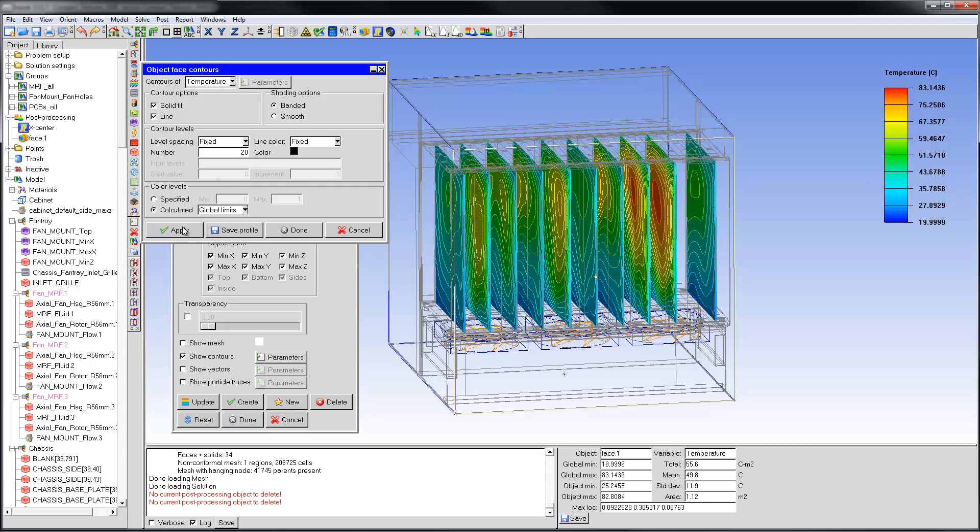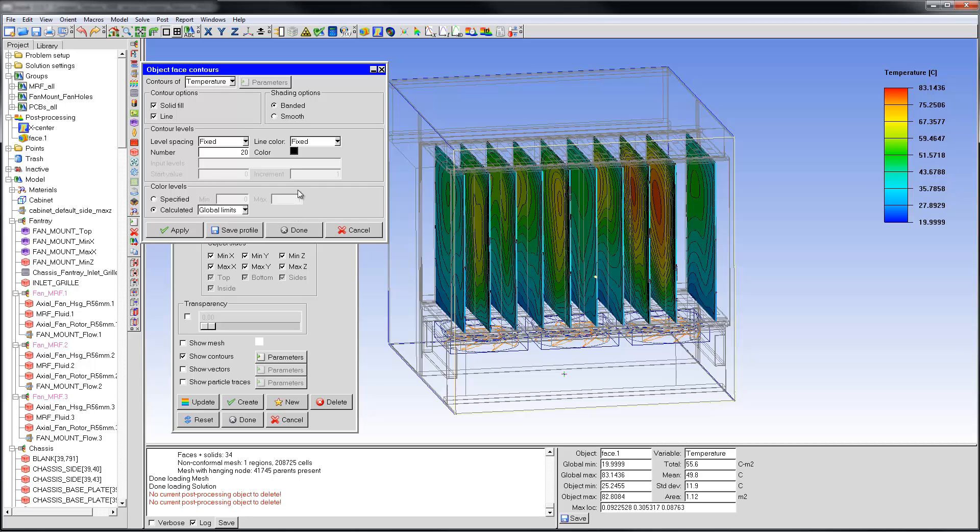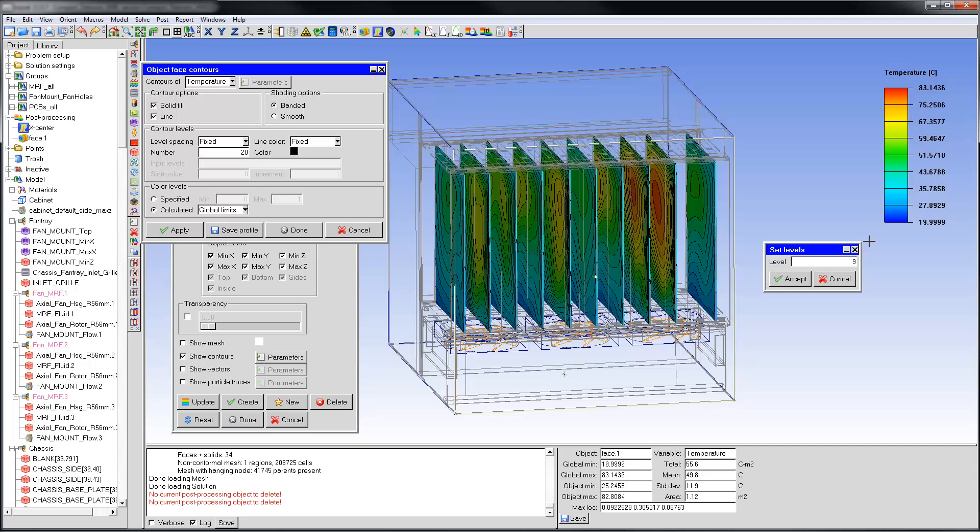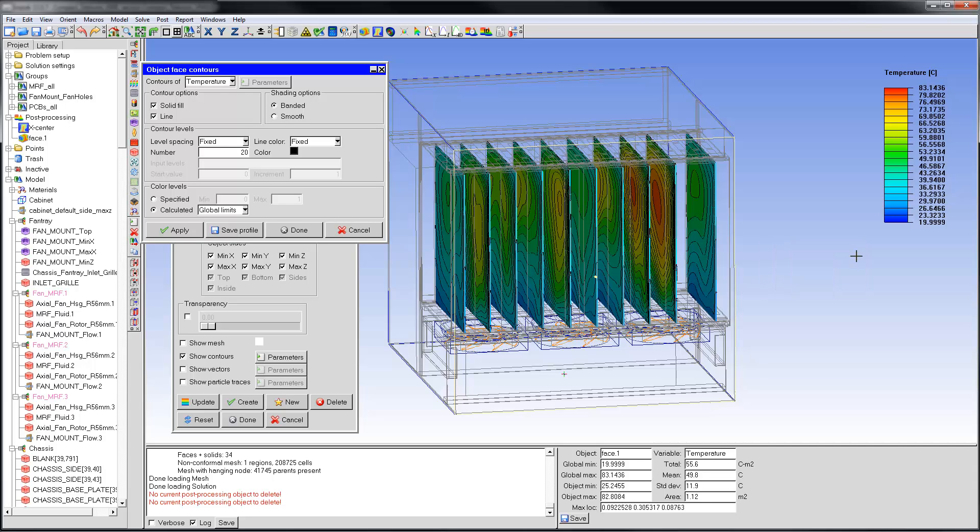The number of contour levels and the number of legend markings can be controlled independently. You can modify the legend by right-clicking it while holding the Shift key. This allows changing the number of legend markings and the legend orientation.